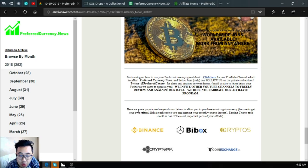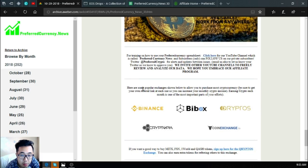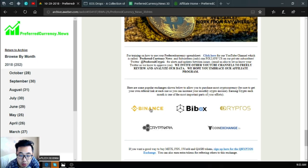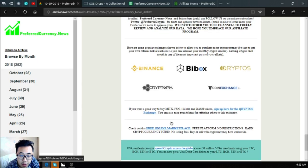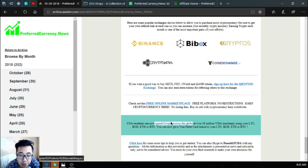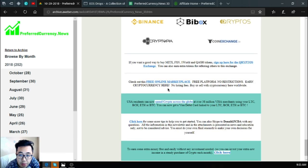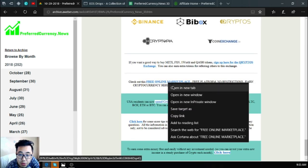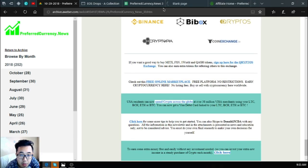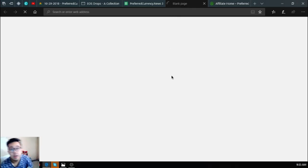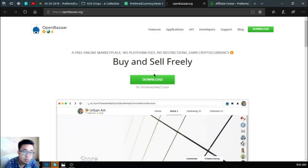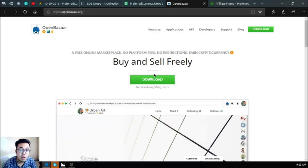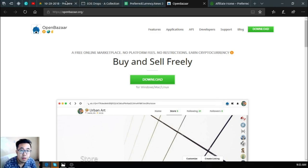Also are some of the popular exchanges. These are Binance, BitBox, Cryptopia, Scriptopia, and Coin Exchange. Also found is another marketplace where you can exchange your crypto for an item, which is openbazaar.org.